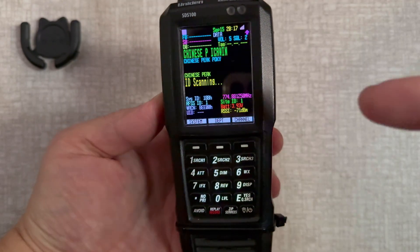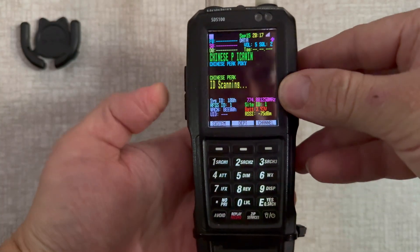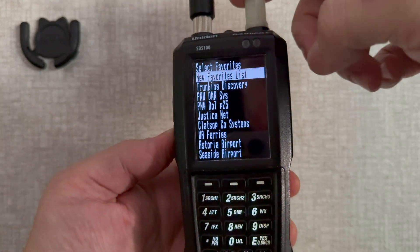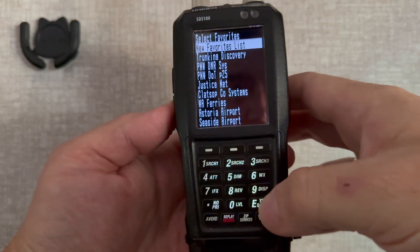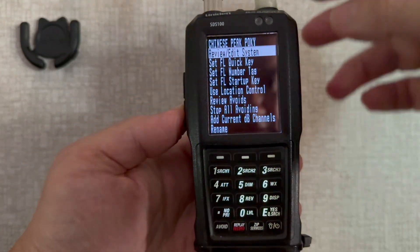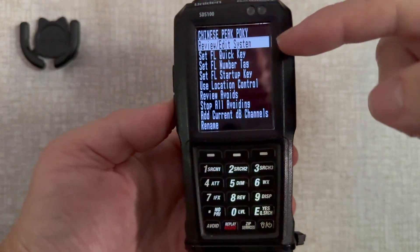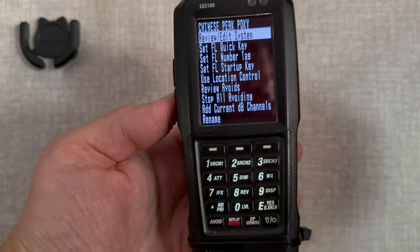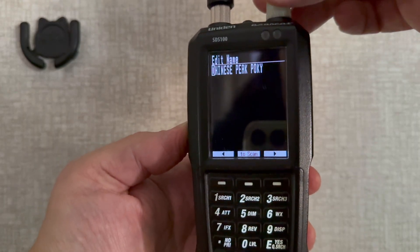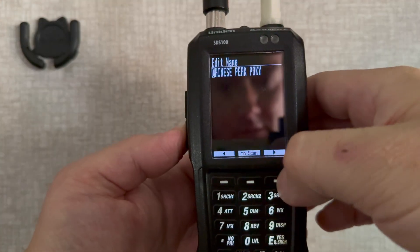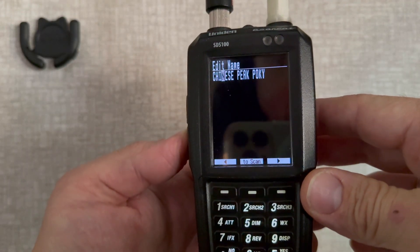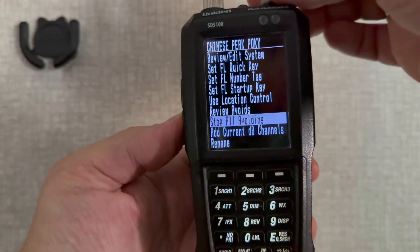Now that you have the information you need from Radio Reference for this P25 system, hit the menu button on the side. Go to 'Manage Favorites' and click Enter. In your case you're going to create a new favorites list. When you first start it'll say something like 'Favorite 0' — you'll scroll down, click Rename, and use the top scroll knob to change the name. In this case I called it 'Chinese Peak Pokey.'